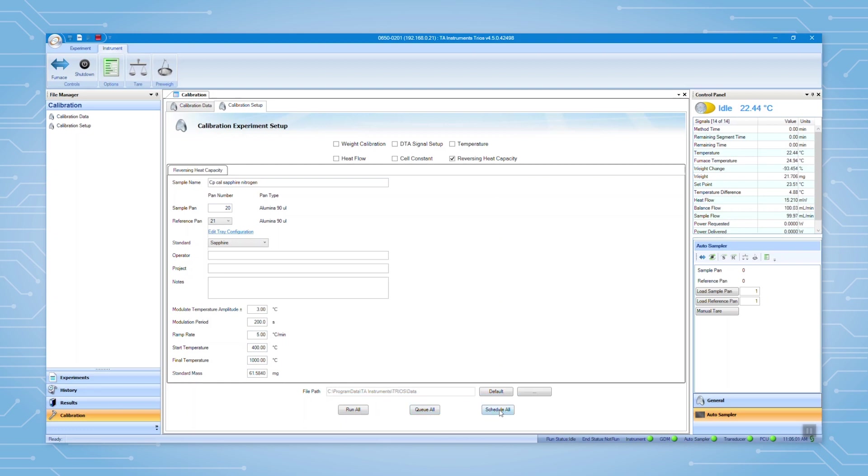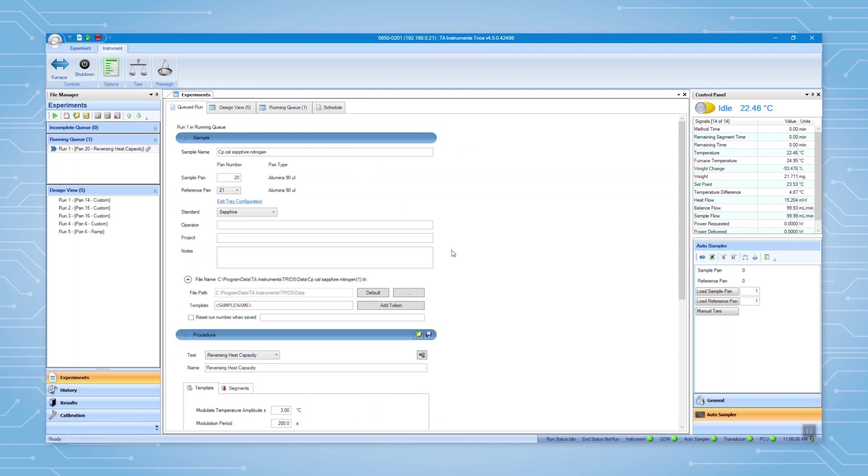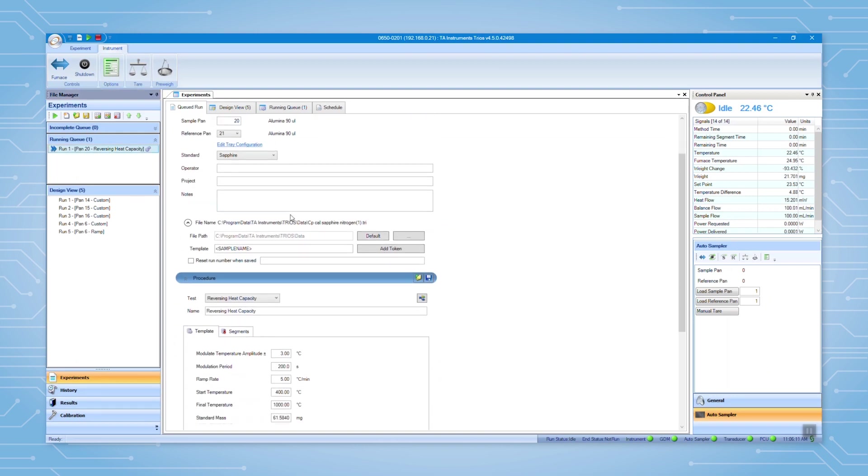If you queue the calibration, it will send the run to the experiment's view. And here you can double check all the information you just entered.